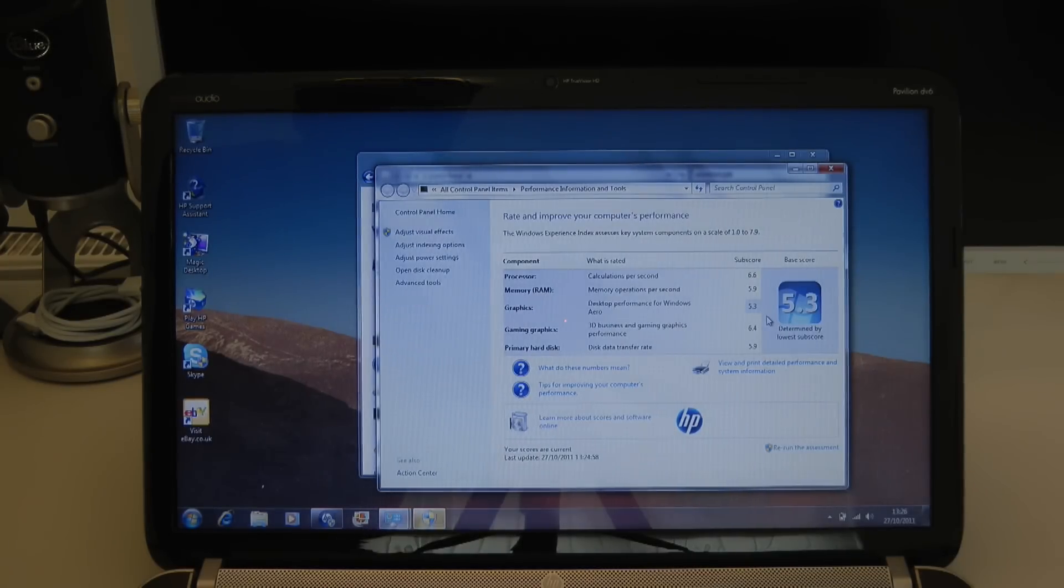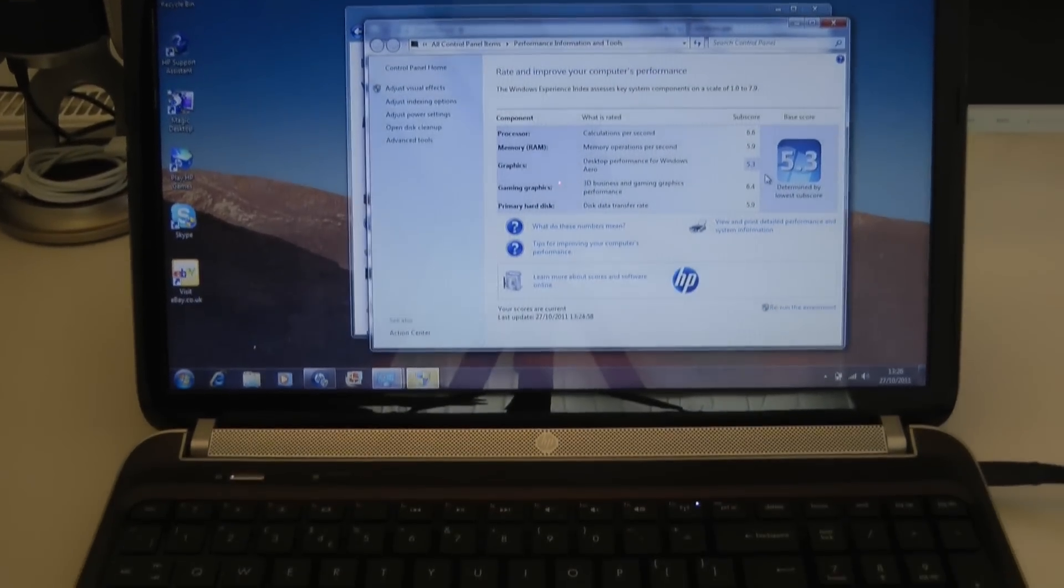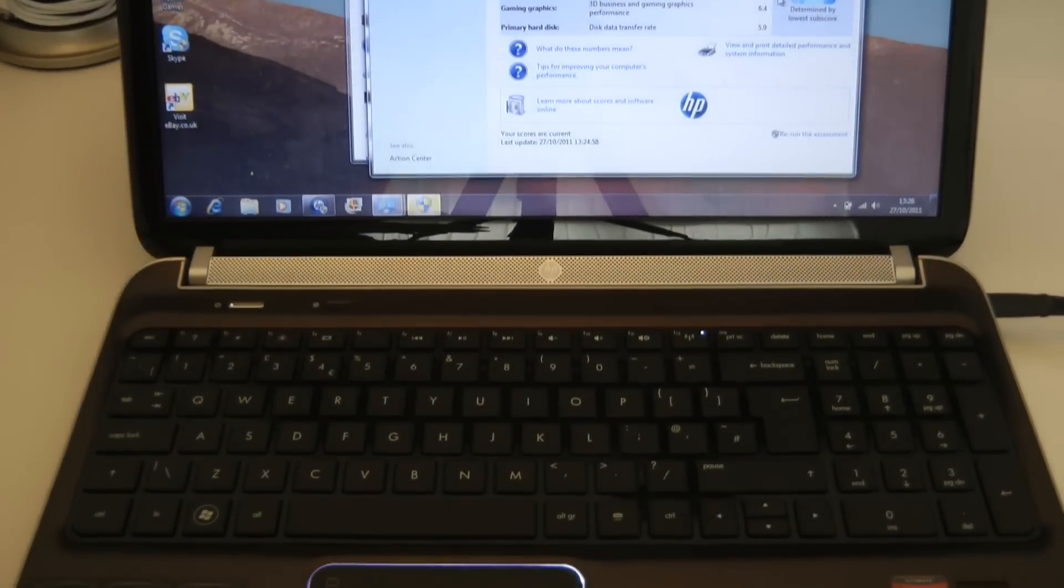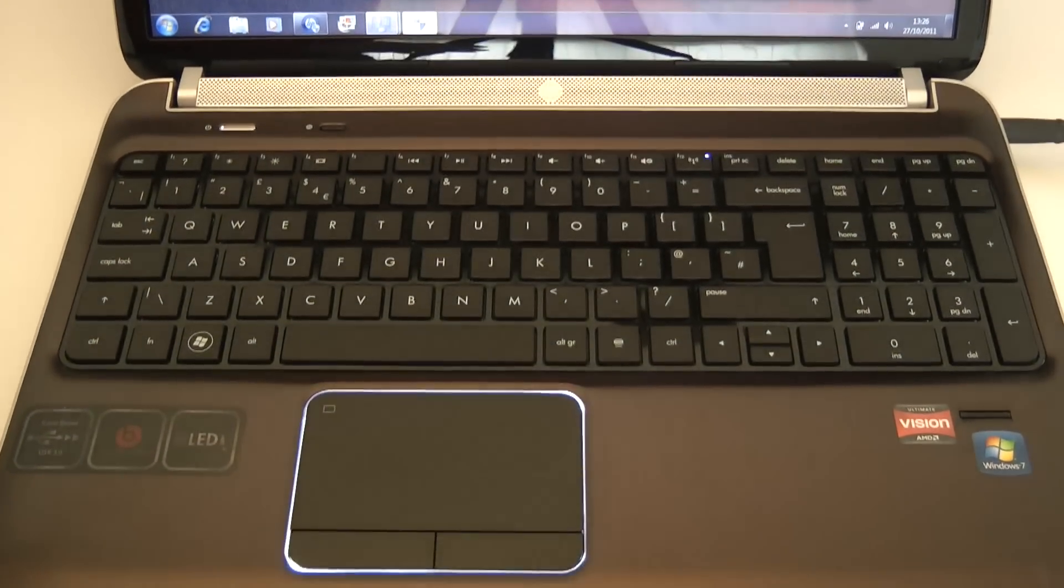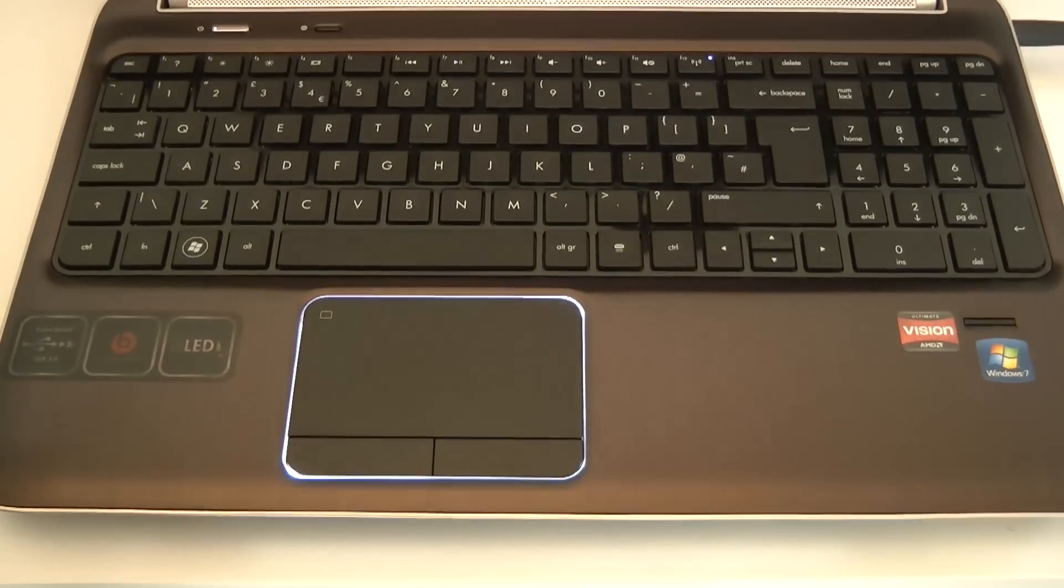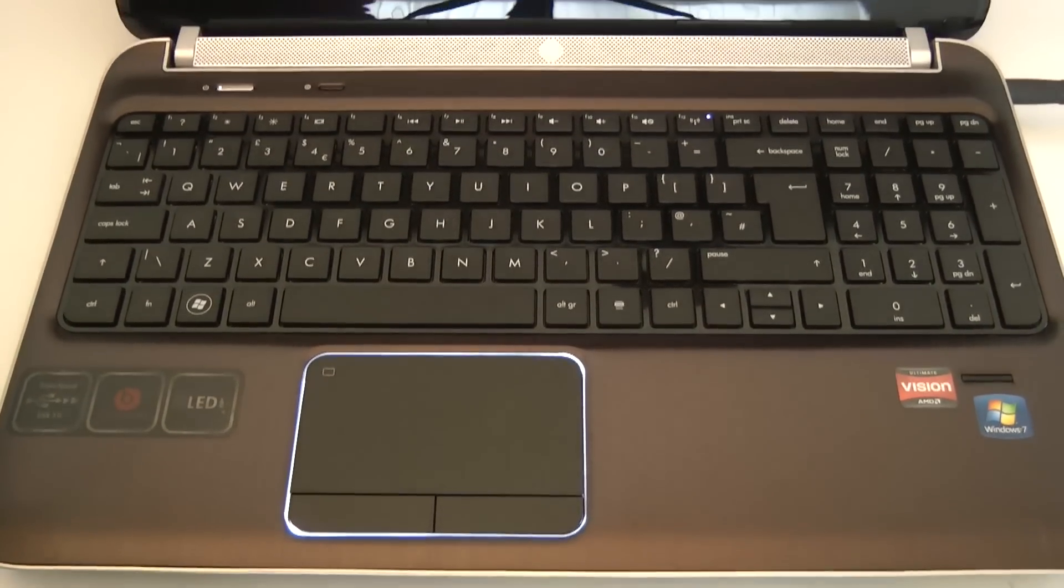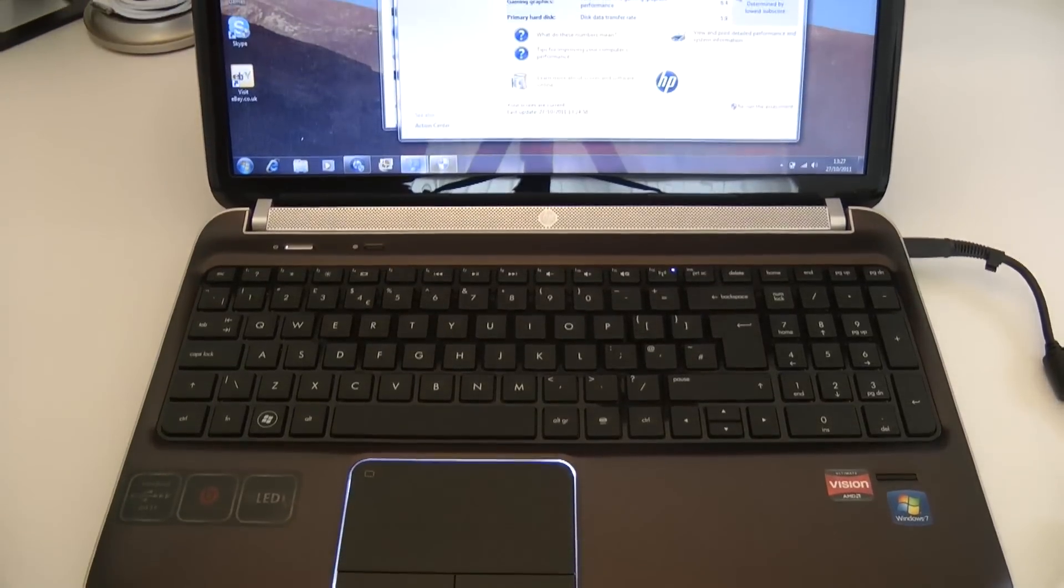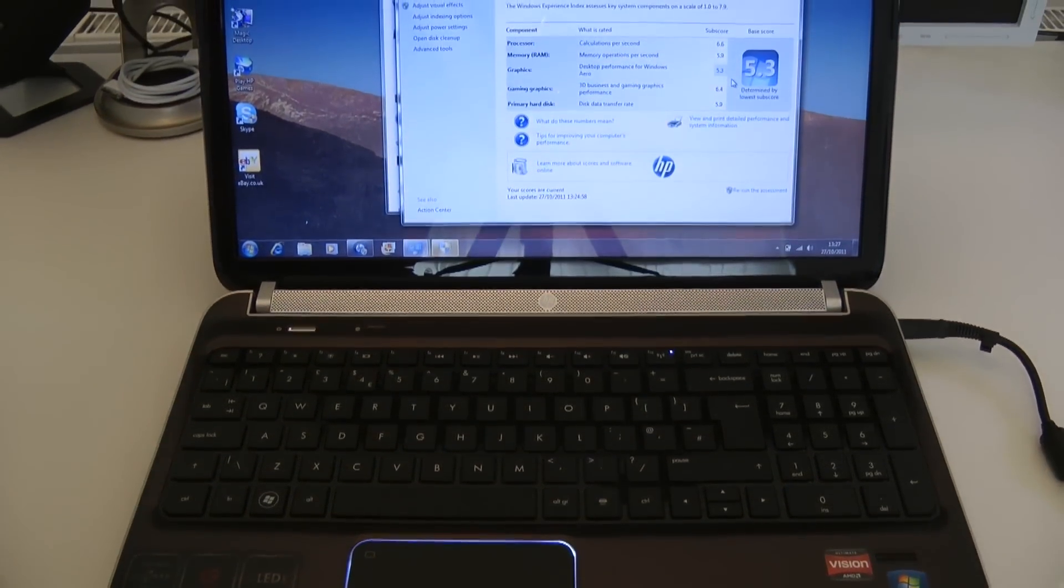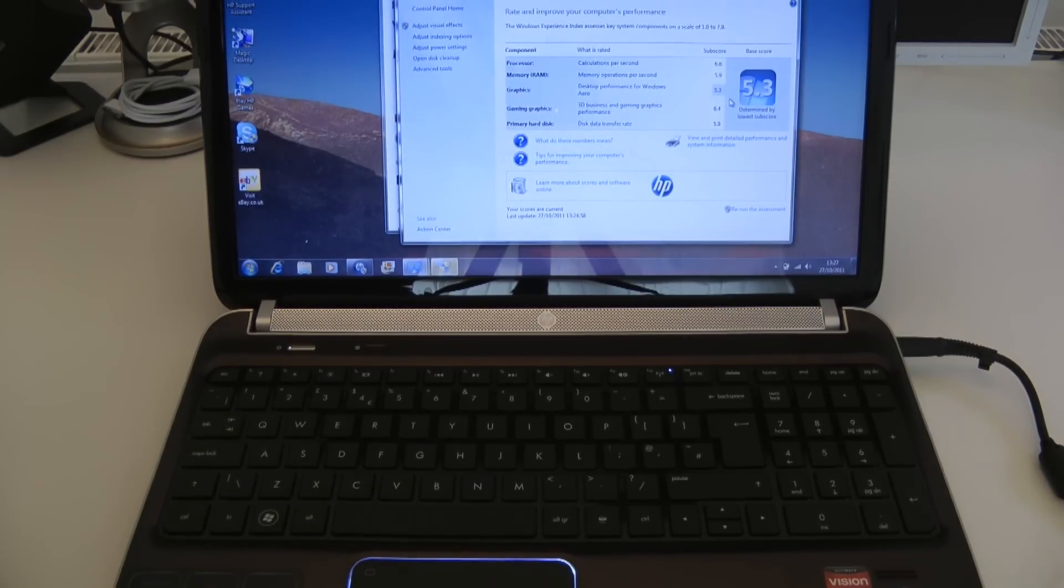So this is my unboxing and overview of the HP Pavilion DV6 laptop, £449 delivered in the UK. I think this is a fantastic little machine for the money. Thank you very much for watching this video and I will see you all in the next one.